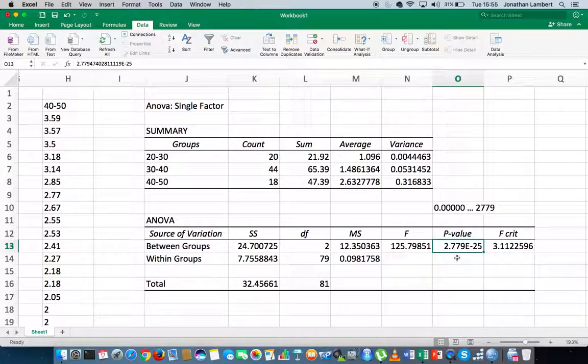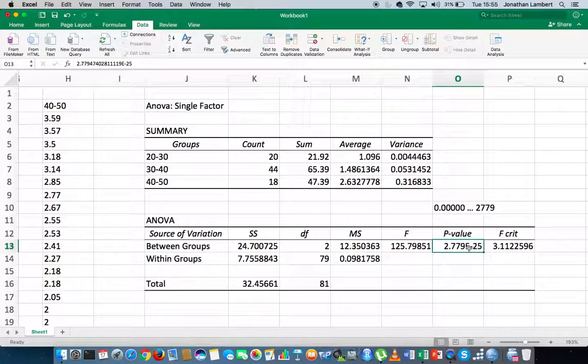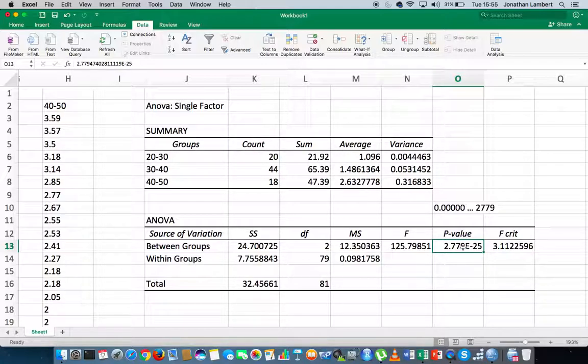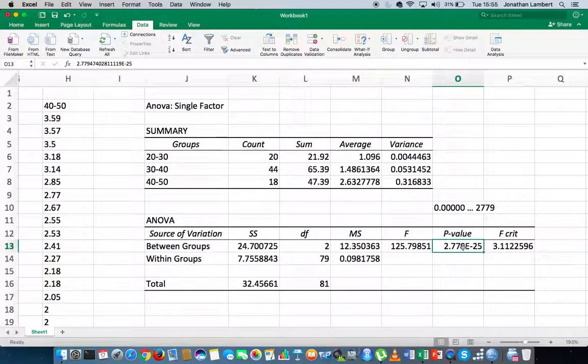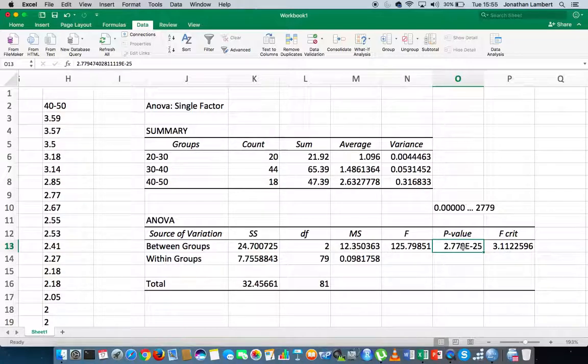In this particular case, 2.779 by 10 to the minus 25 is considerably less than 0.05, our significance level. And as such, we would reject the null hypothesis in favor of the alternative. And we then could make an inference.